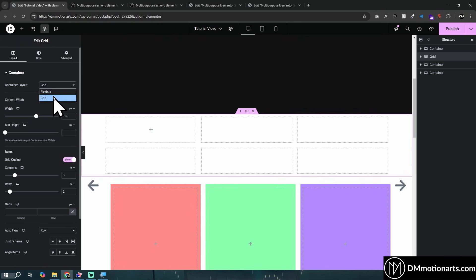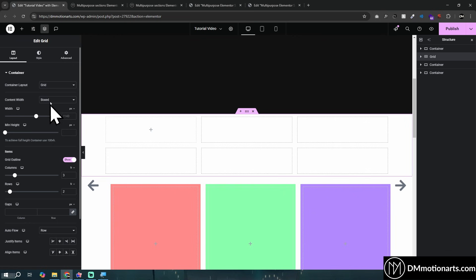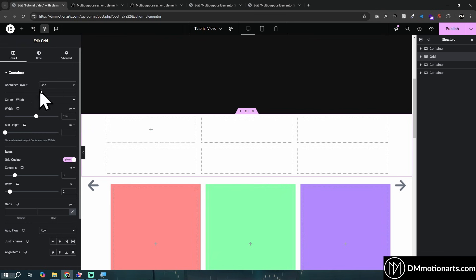If you do not see this grid option, you may need to go into the Elementor Settings > Box Features and enable it. It should be enabled by default since it has been available for a while, but if not, make sure to enable it.